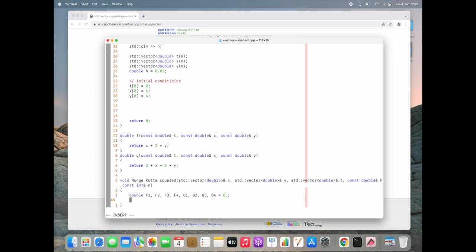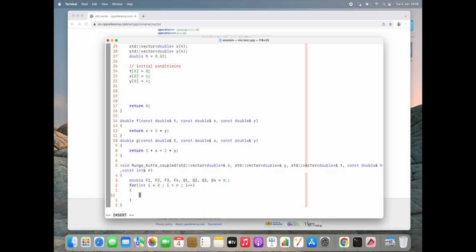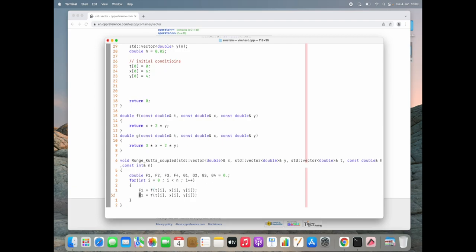This is our solution loop. We construct a for loop starting at 0, going until the iteration number n, with i++. Inside the loop we calculate the intermediate values. F1 is calculated by calling function f with the old values of t, x[i], and y[i]. G1 is calculated by calling function g with the same old values. F1 and G1 are now done — the first step is achieved.